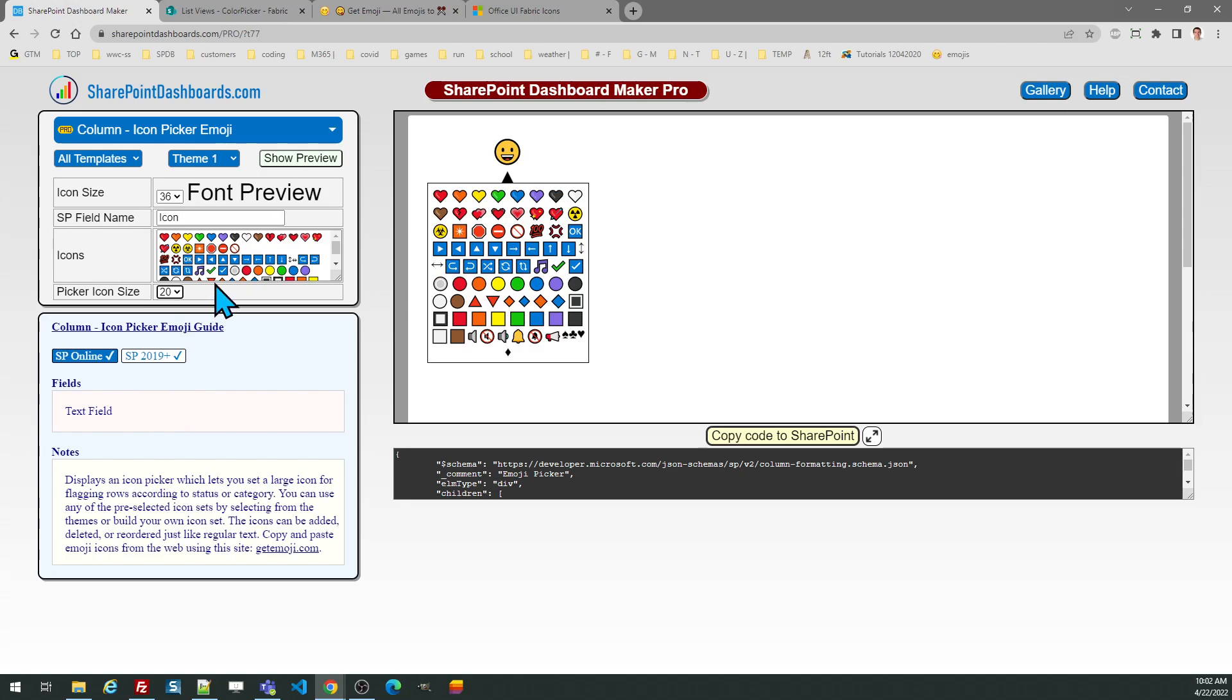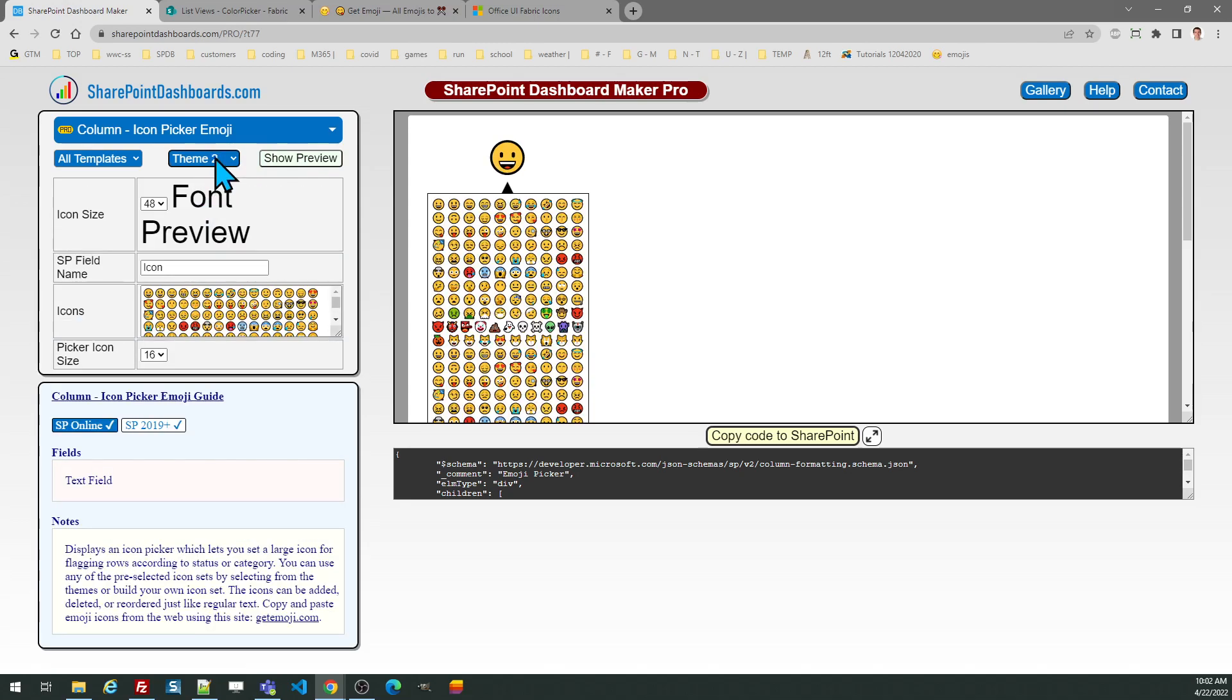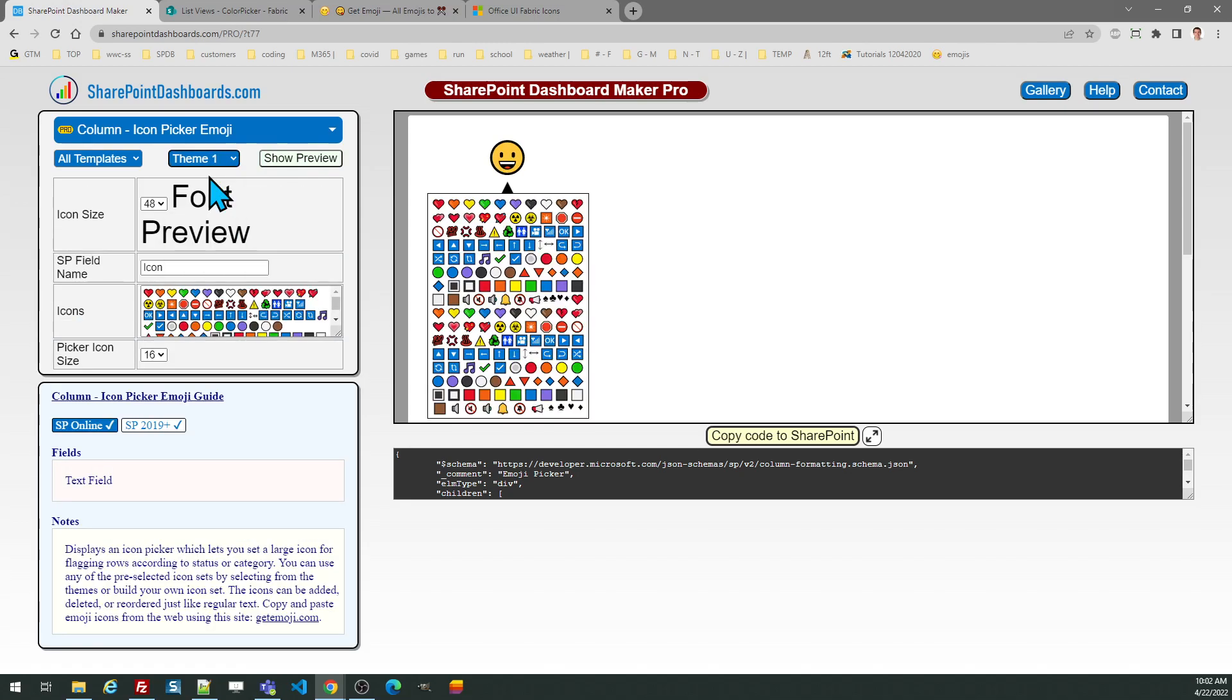For this demonstration, we're just going to use the default option, so I'm going to go ahead and reset that. You do need to enter the name of the SharePoint field that you're using. This requires a simple text field.